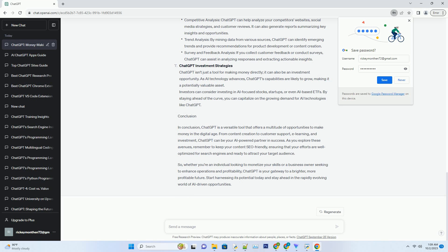Moreover, ChatGPT can draft emails, reports, and other essential documents, saving you the effort of composing them from scratch. This efficiency boost can translate into cost savings and increased productivity, ultimately impacting your bottom line.